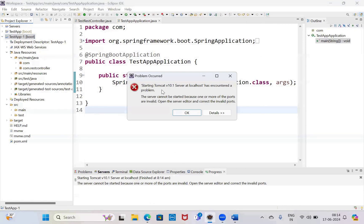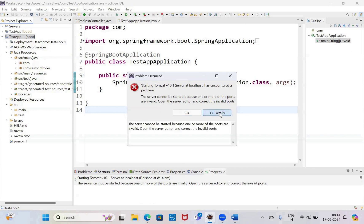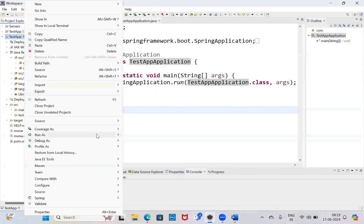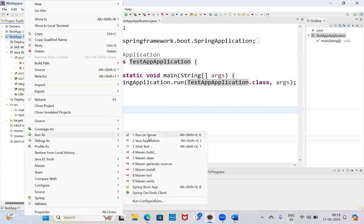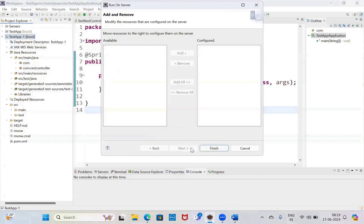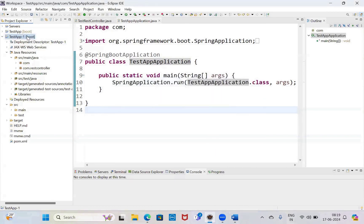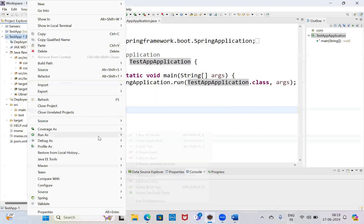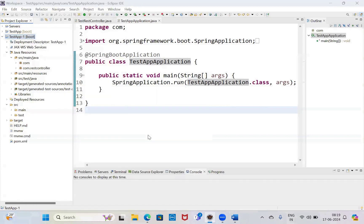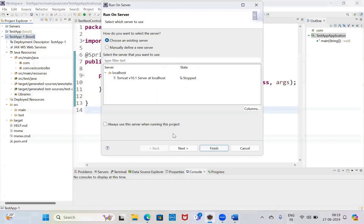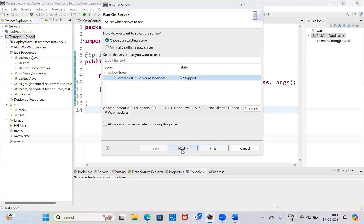See, because more ports are invalid, so we are getting the error. We are running the server and getting the error. See, right-click, run as server, Tomcat — select.